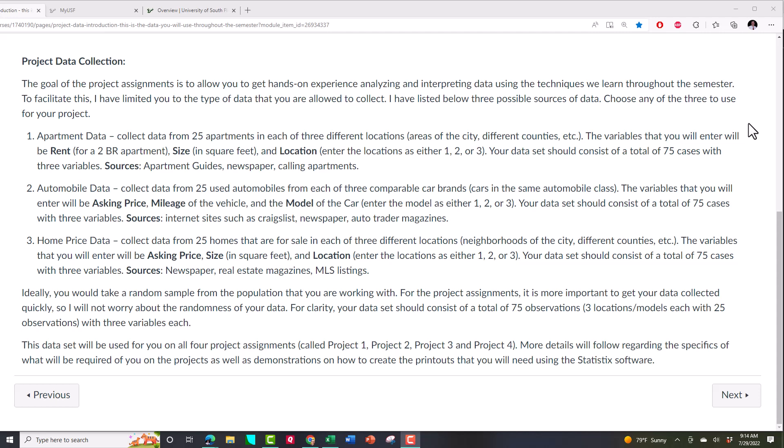honors research method, whatever statistics class I teach, I use the same data set because I can make it work for anything we're going to be doing. It's very versatile and it works for all the different analyses I'm going to be teaching in any of those classes. So the goal is to either work with apartments, automobiles, or homes. And the only thing I want to do in this video is talk about those three data sets and the type of variables you're going to be collecting.